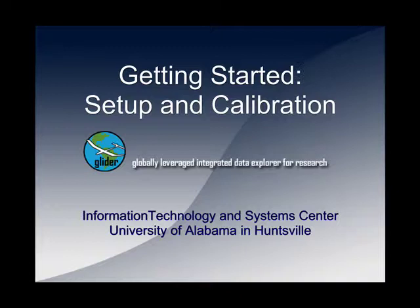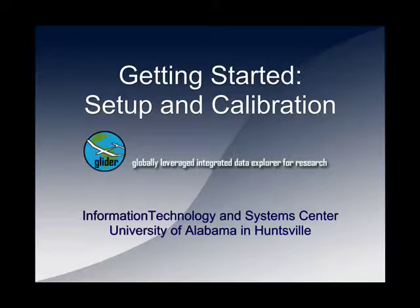Welcome to the Getting Started video for Glider. This video will cover setup and calibration of your first image.